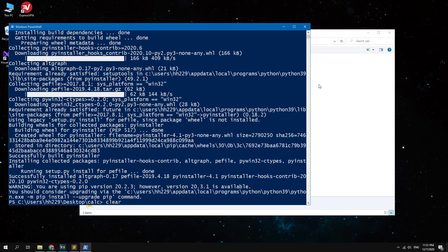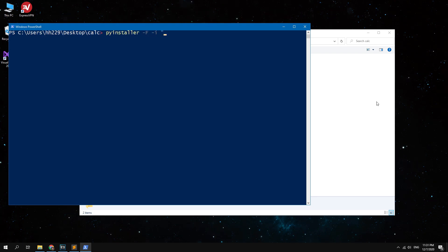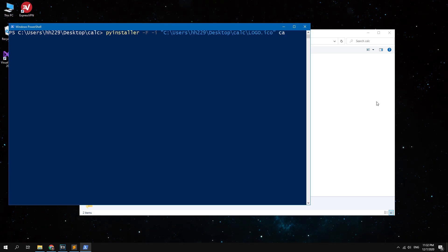Now to build the project you need to enter here the simple command: pyinstaller dash f dash i path to icon in brackets and name of your Python file.